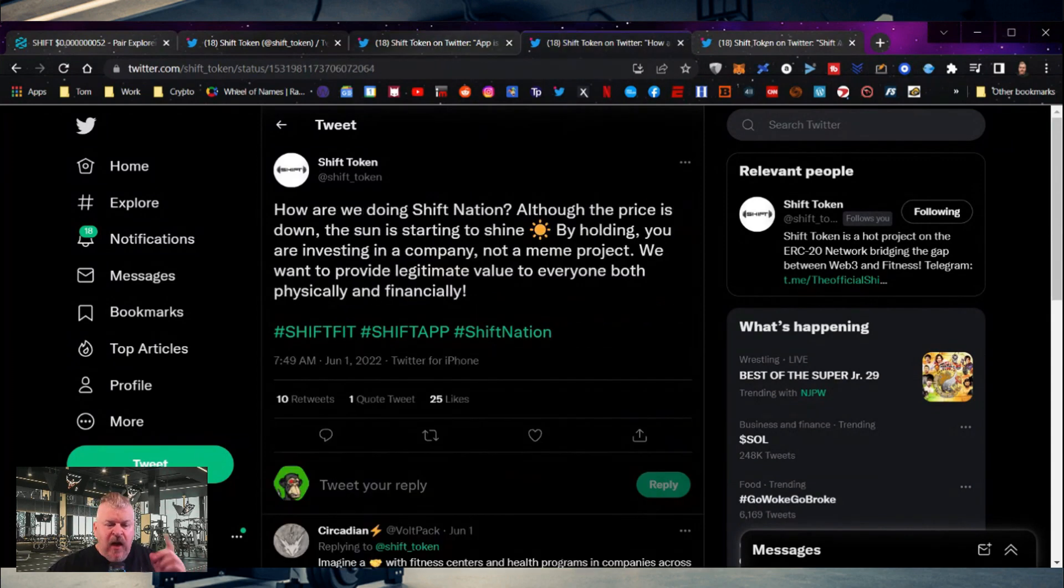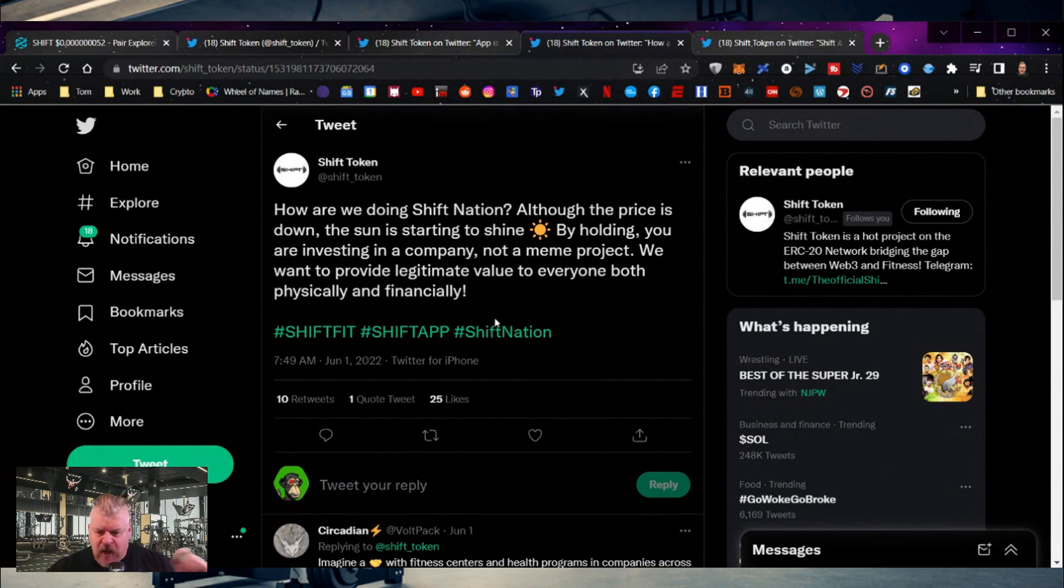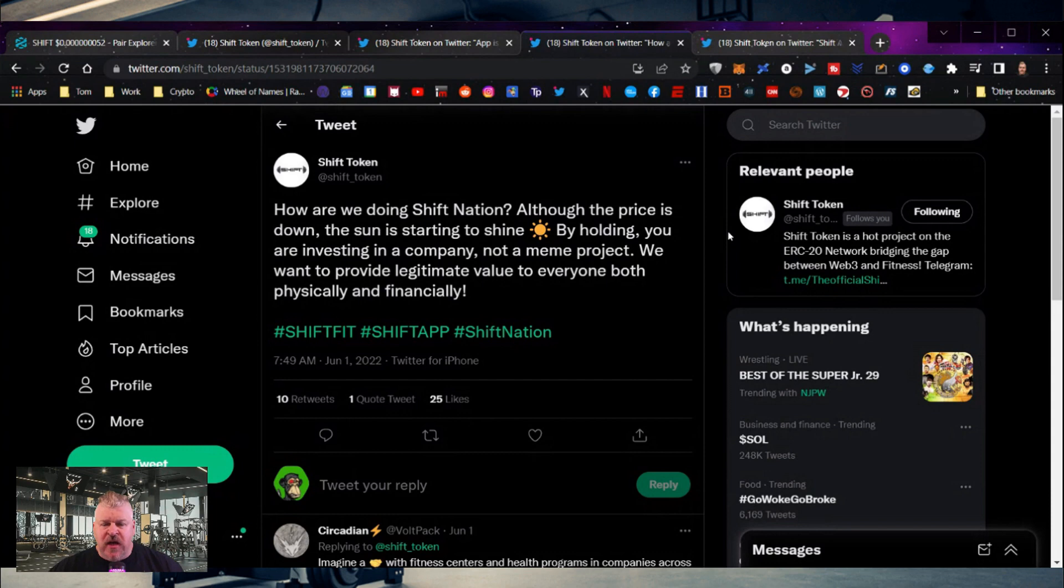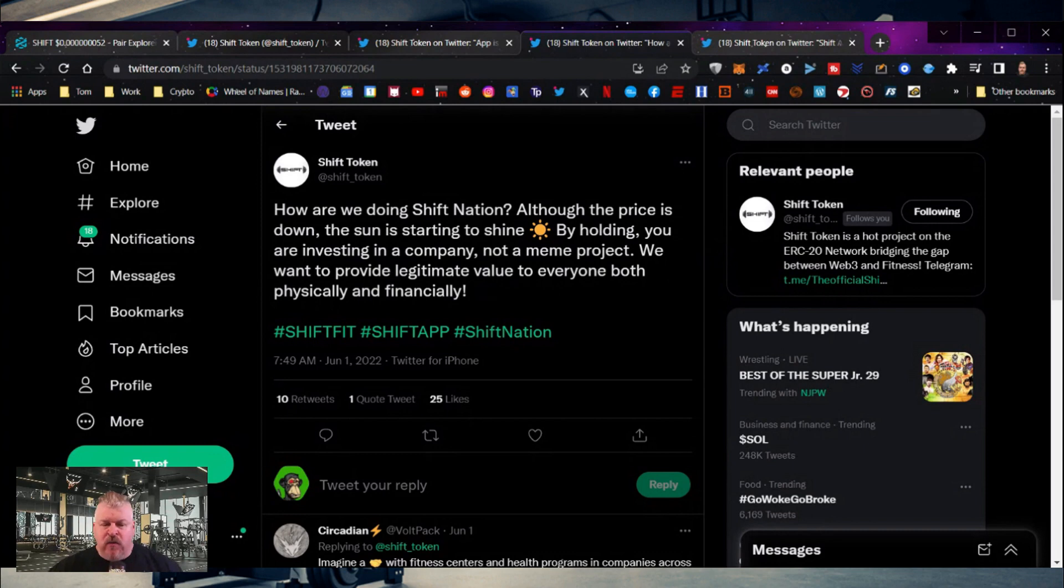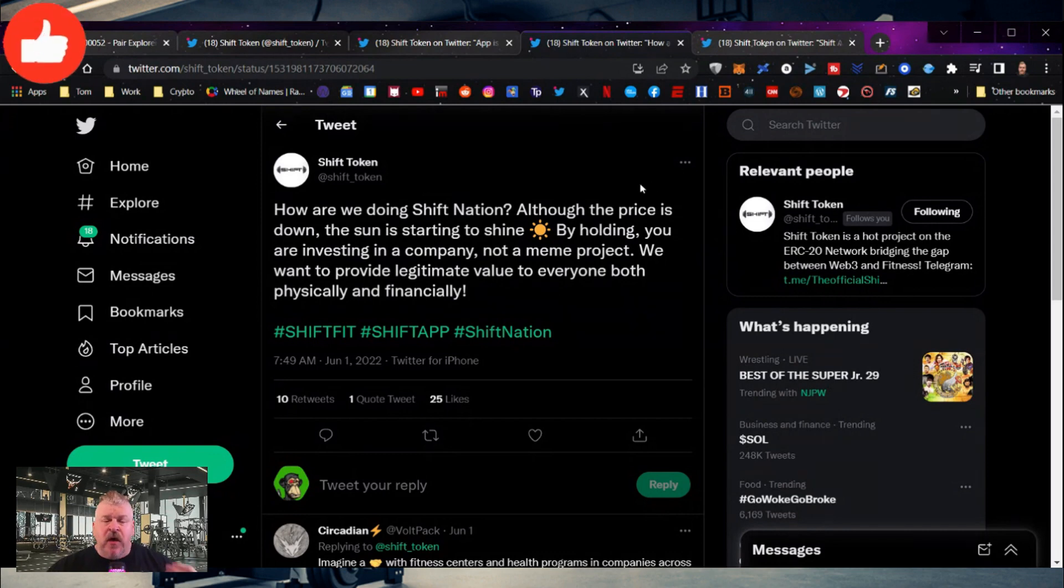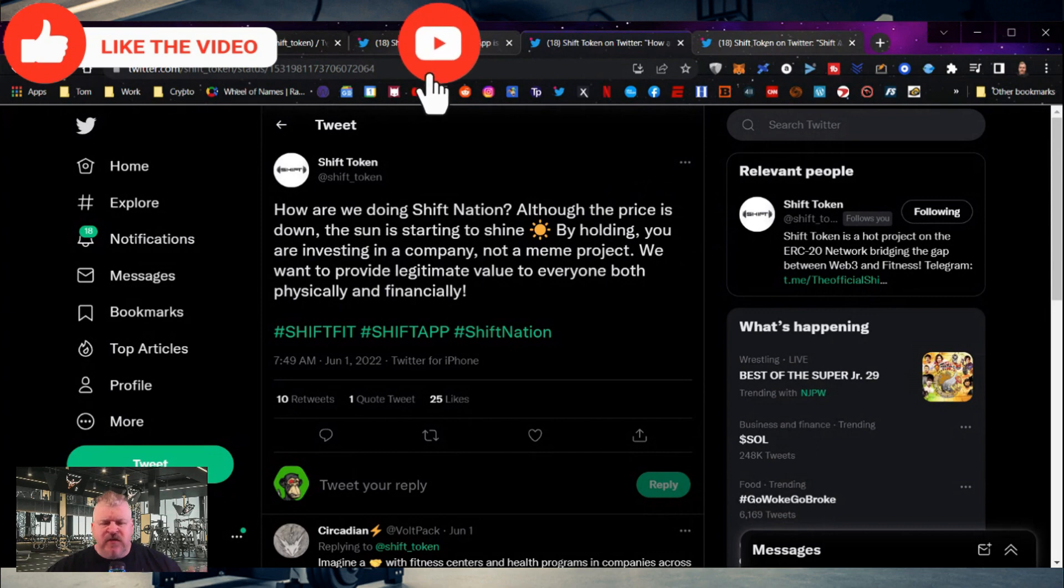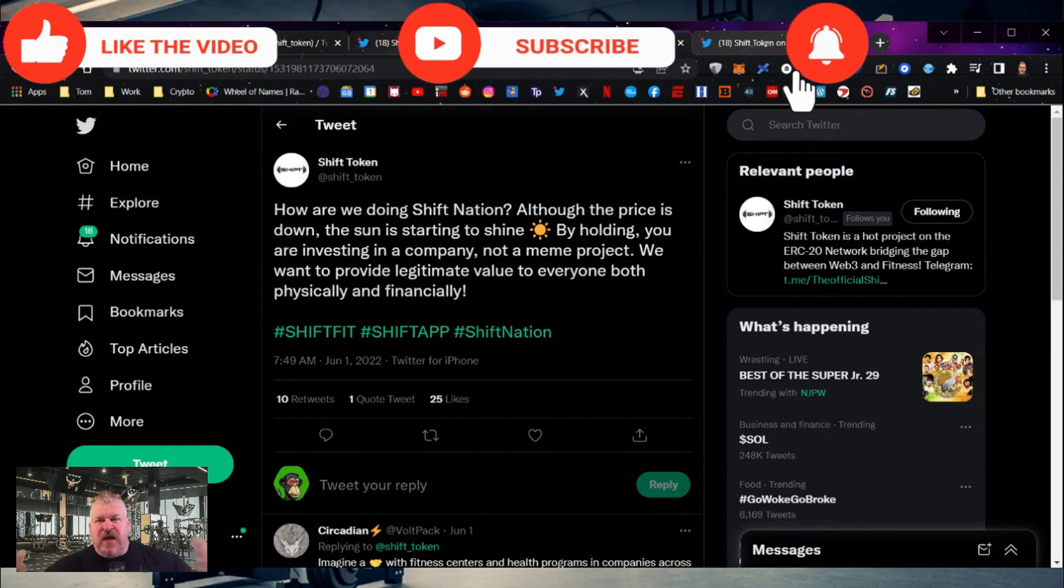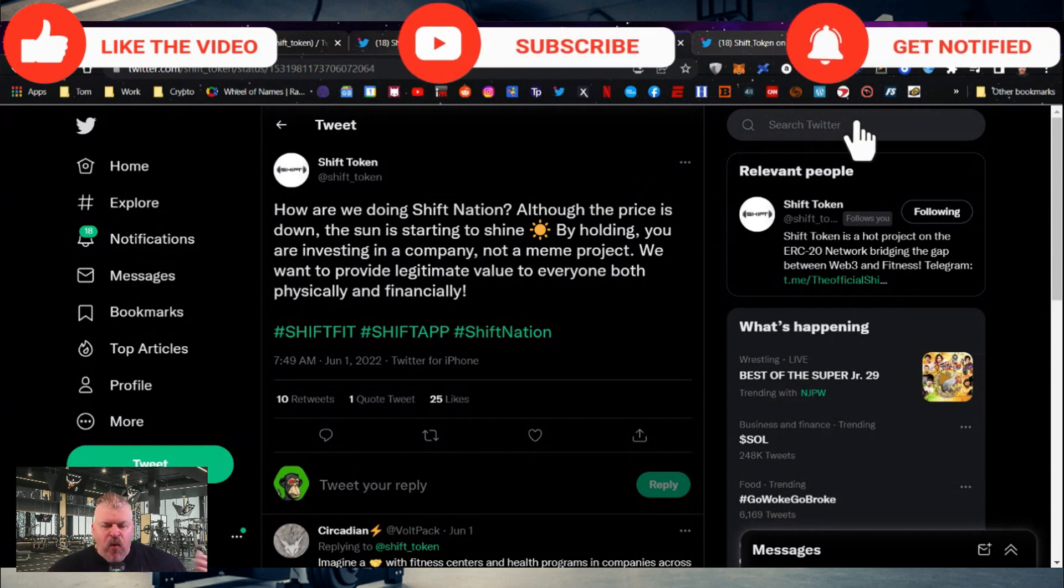How are you doing, Shift Nation? Now this came out a couple of days ago. How are you doing, Shift Nation? Although the price is down, the sun is starting to shine. By holding, you are investing in a company, not a meme project. We want to provide legitimate value to everyone, both physically and financially. And that's something to think about, because even though this is the meme—let's face it, this is a meme project space—but we're not meme project investors solely.